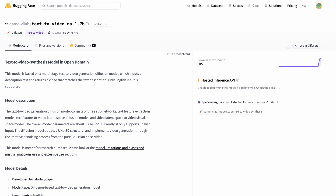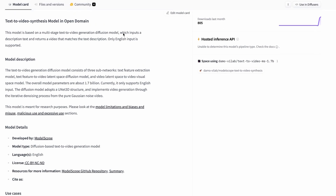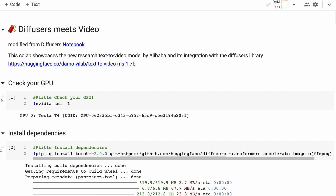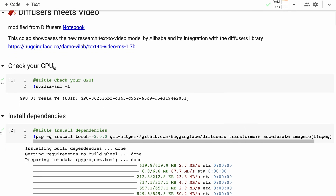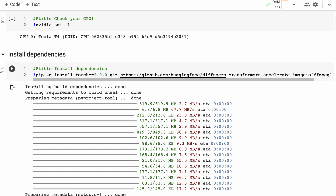Someone has converted this model to the Hugging Face Diffusers format. The Diffusers library is a very nice library from Hugging Face which allows you to work with diffusion models — the most famous being Stable Diffusion. I may do another video explaining how latent diffusion models work and how you can pull them apart. I've taken Hugging Face's original notebook and modified it to pull apart the model so we can see how it's working.